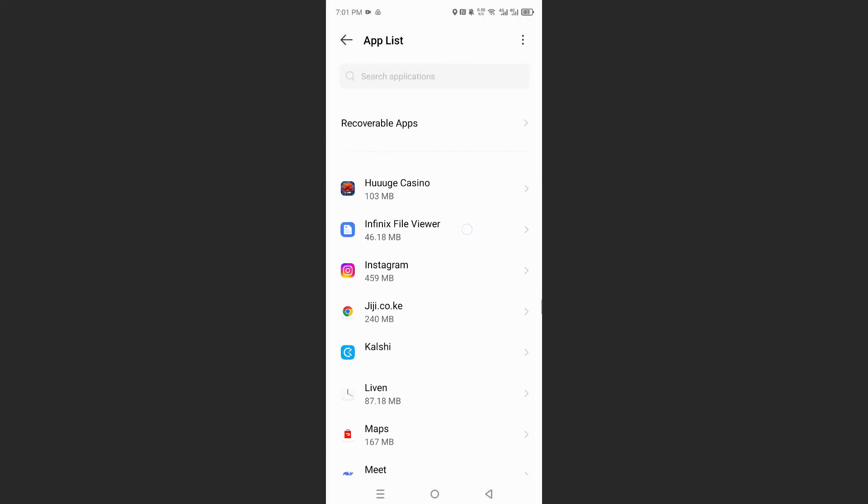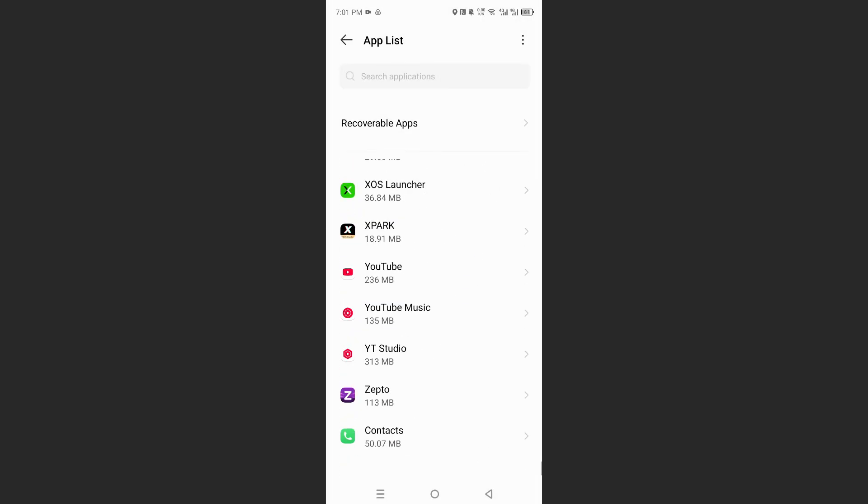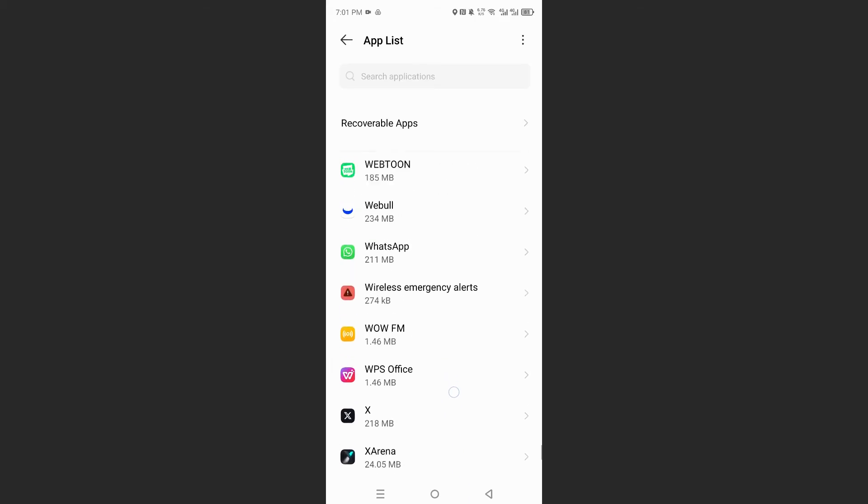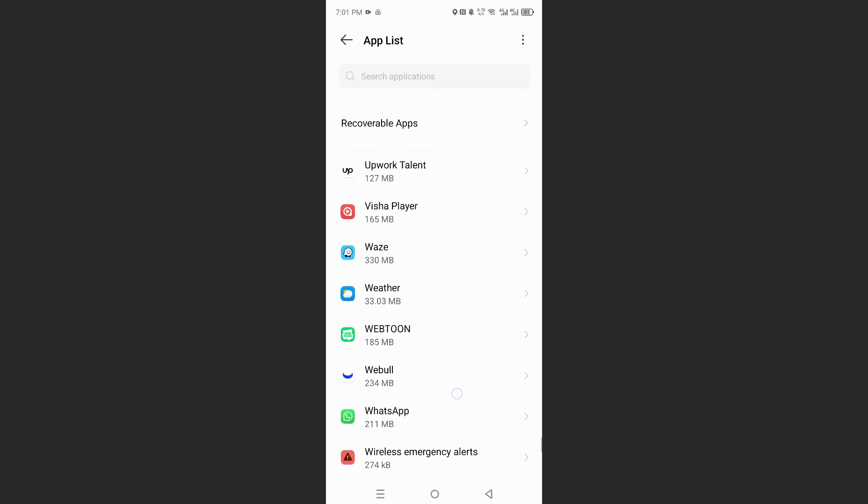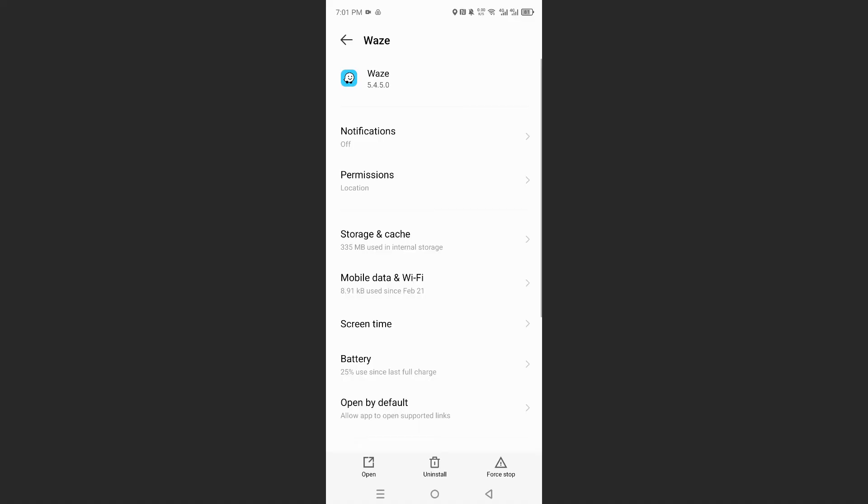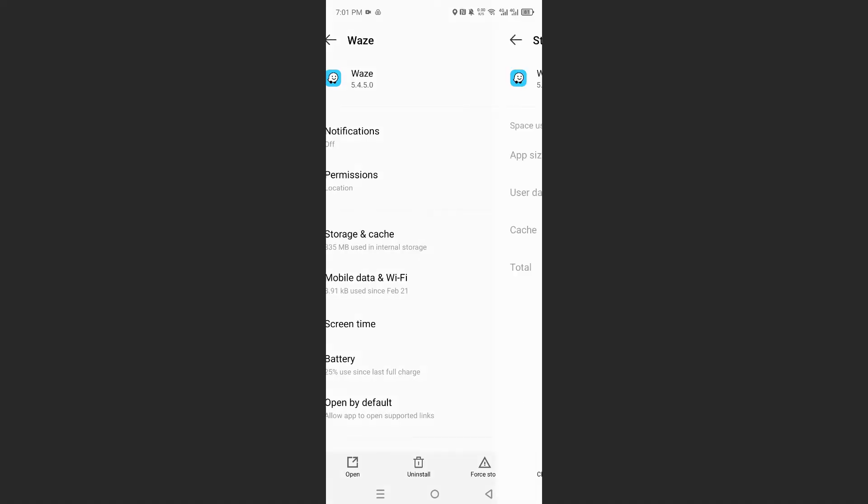So scroll all the way down until you see Waze. So I have Waze right here. So go ahead and tap on that. Click on storage and cache.